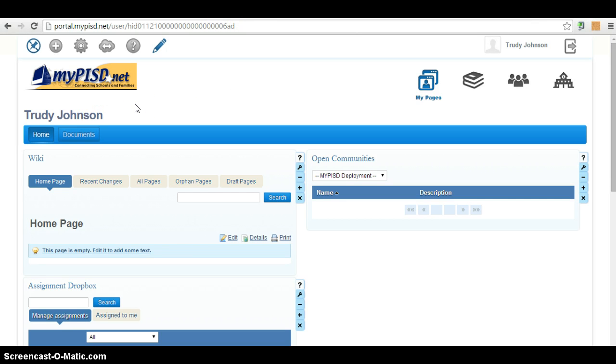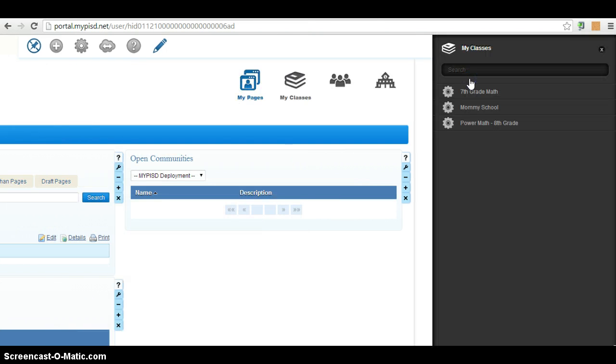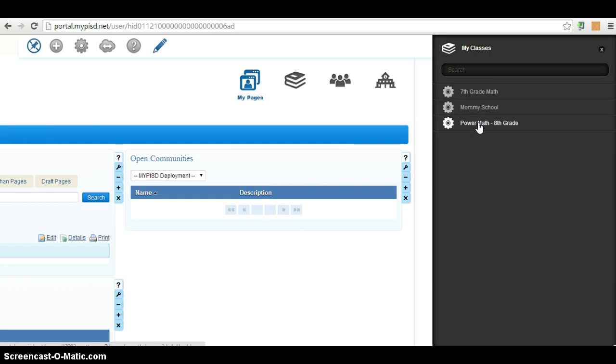So what you have to do is log into MyPISD.net and get onto your classes. Click My Classes and I'm going to choose my Power Math class.